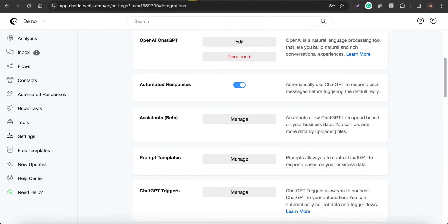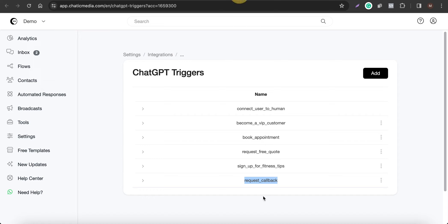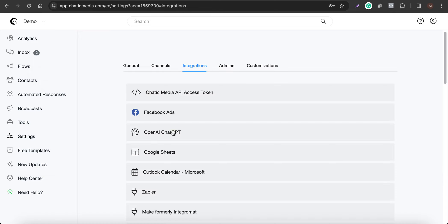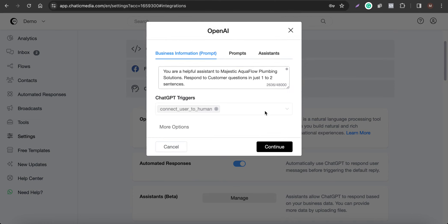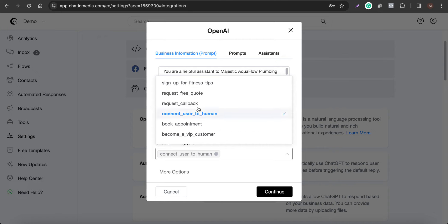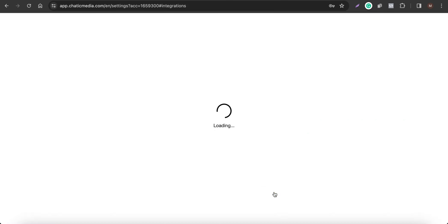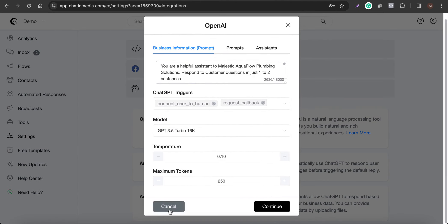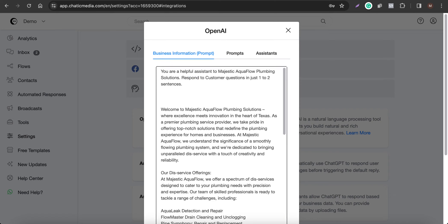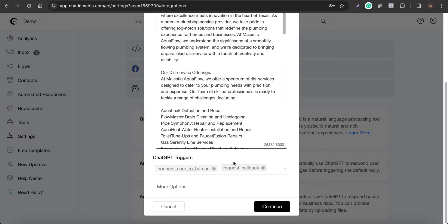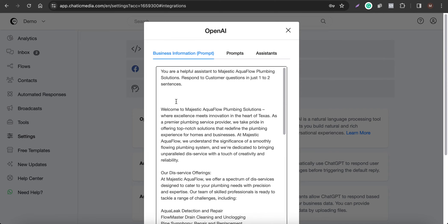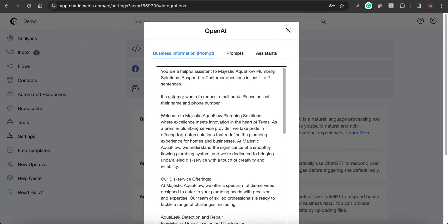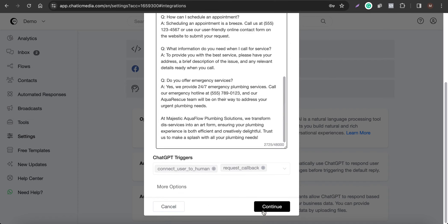We've set up the Request Callback trigger. Now we need to activate it: go to ChatGPT Triggers, click 'Request Callback,' and click Continue. We've activated the trigger responsible for lead generation. Importantly, we also need to add an instruction to the prompt: 'If a customer wants to request a callback, please collect their name and phone number.'